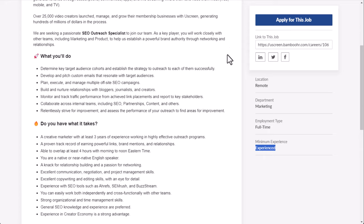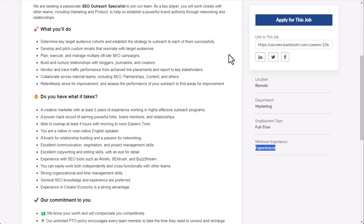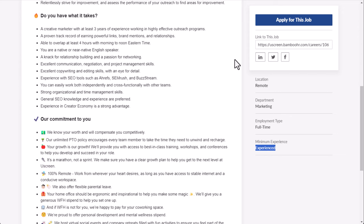But what you'll do here is determine key target audience cohorts and establish the strategy to outreach to each of them successfully, develop and pitch custom emails that resonate with target audiences, plan, execute, and manage multiple off-site SEO campaigns. You'll also build and nurture relationships with bloggers, journalists, and creators. Monitor and track traffic performance from achieved link placements and report to key stakeholders. Collaborate across internal teams, including SEO, partnerships, content, and others. And relentlessly strive for improvement and assess the performance of your outreach to find areas of improvement.